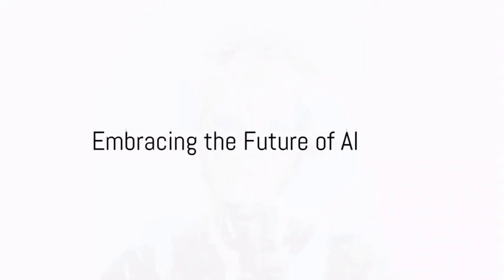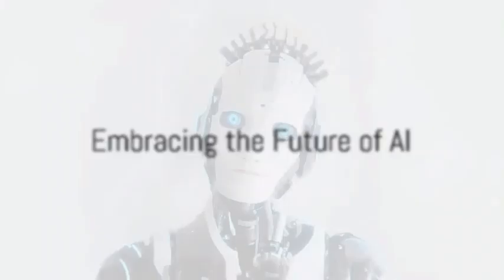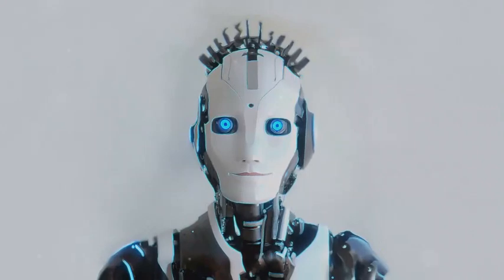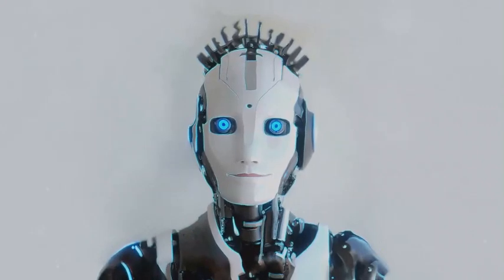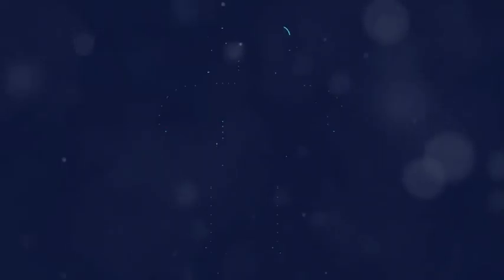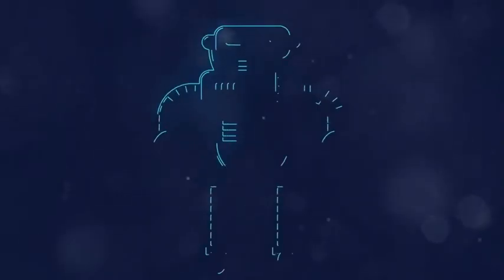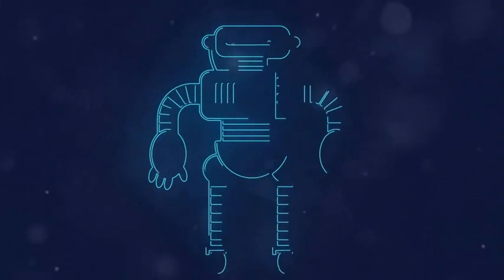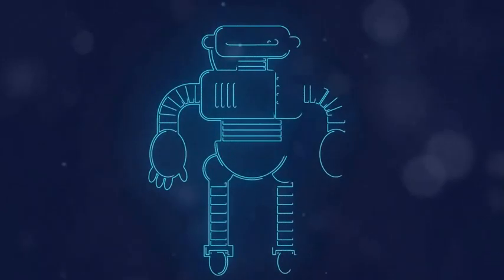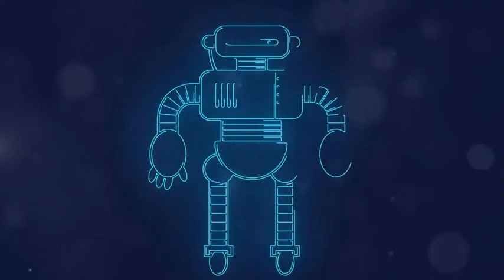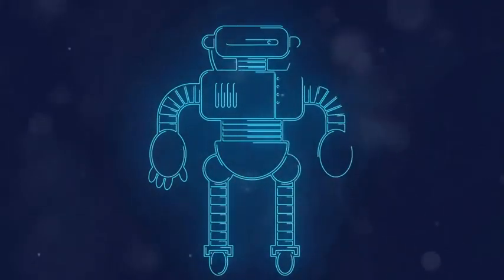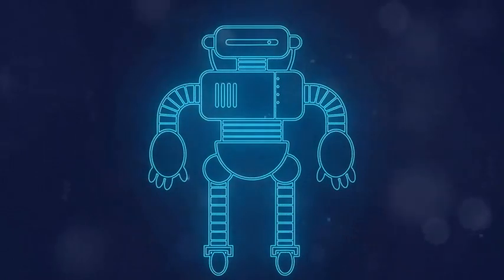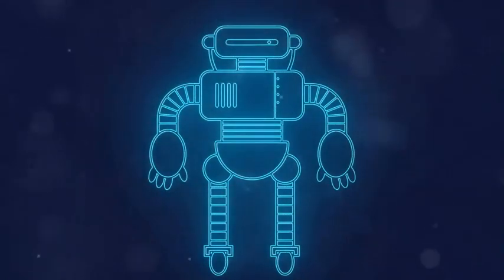The future of technology is here, and it's intelligent, adaptive, and transformative. It's artificial intelligence. Share your thoughts on the impact of AI, stay tuned, stay updated, and embrace the future because it's here and it's AI.